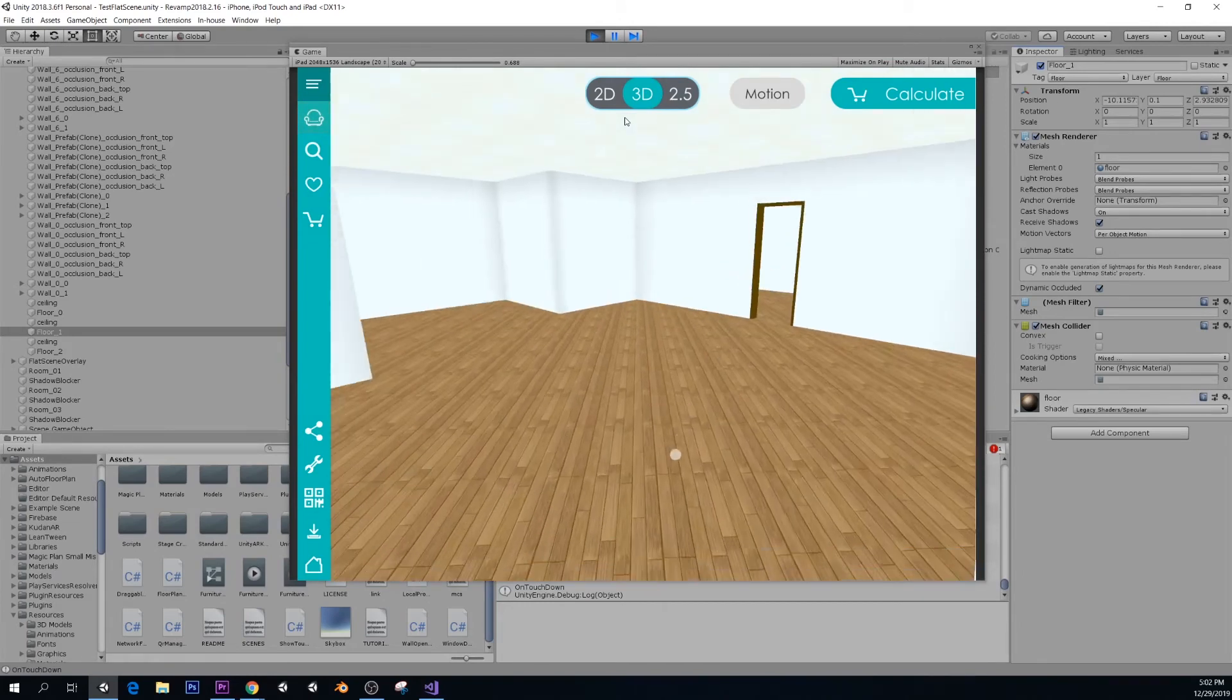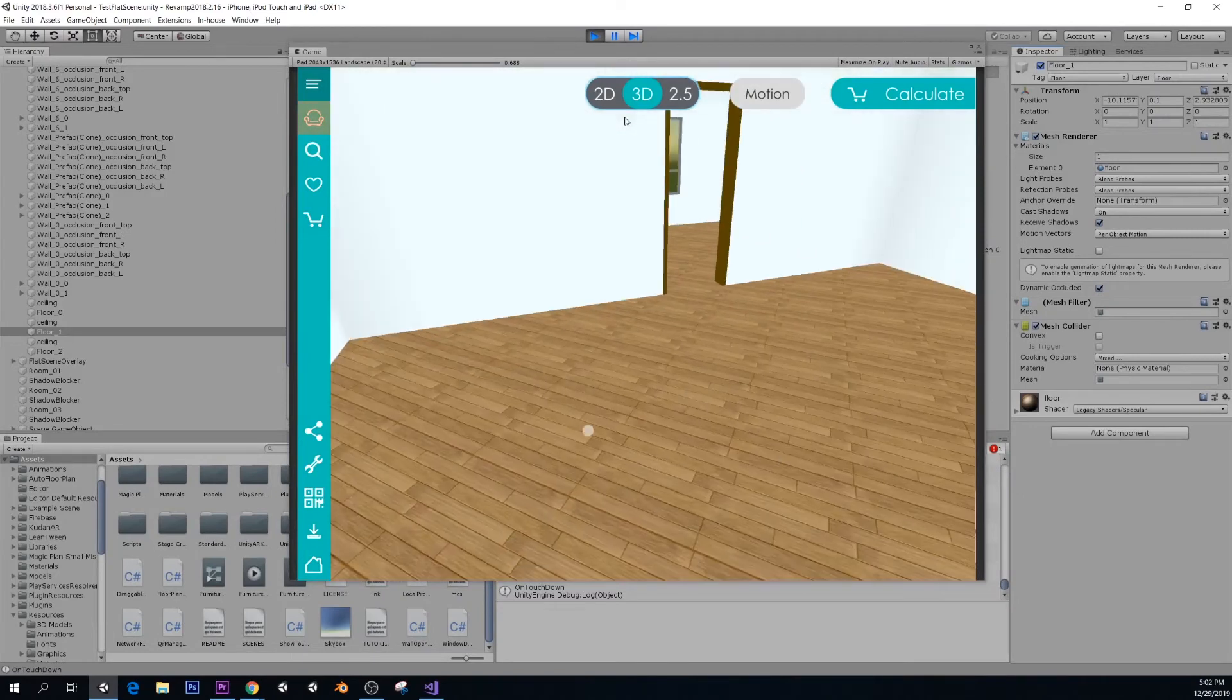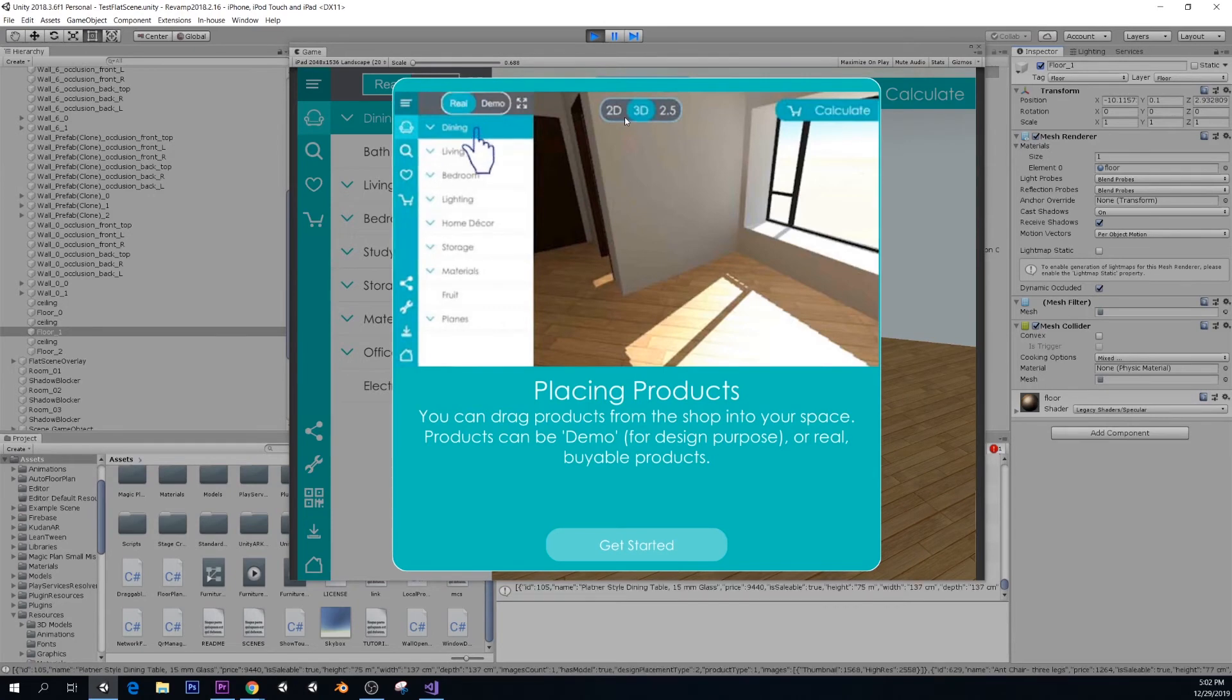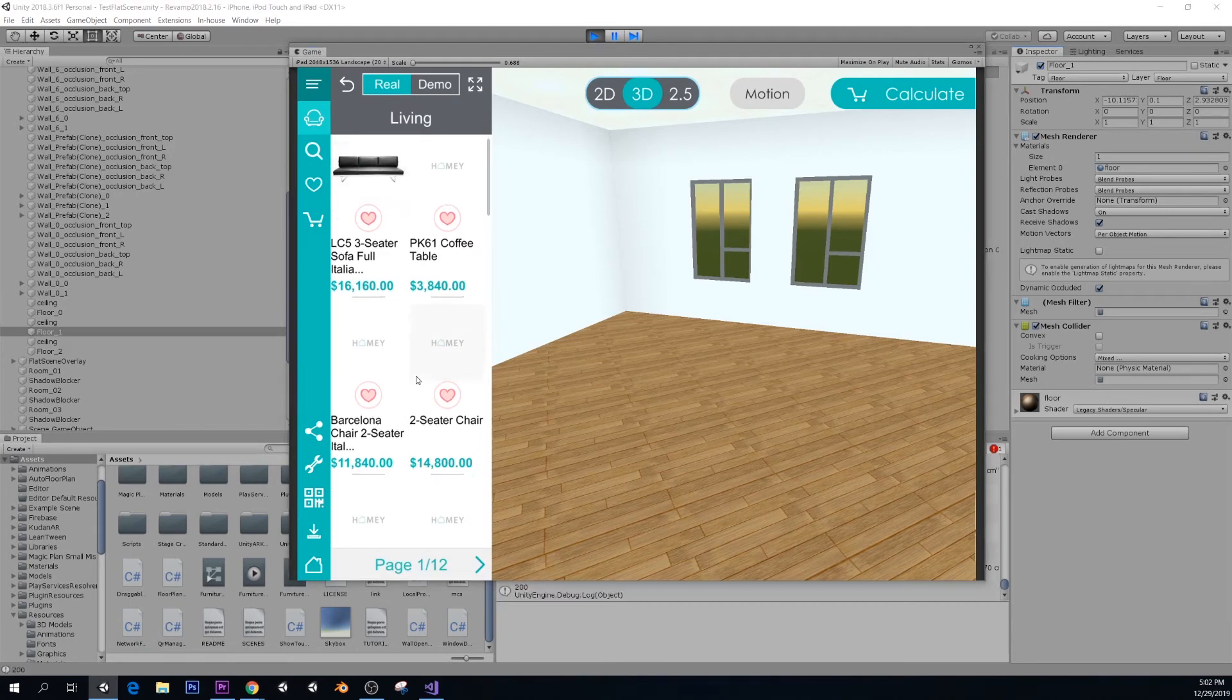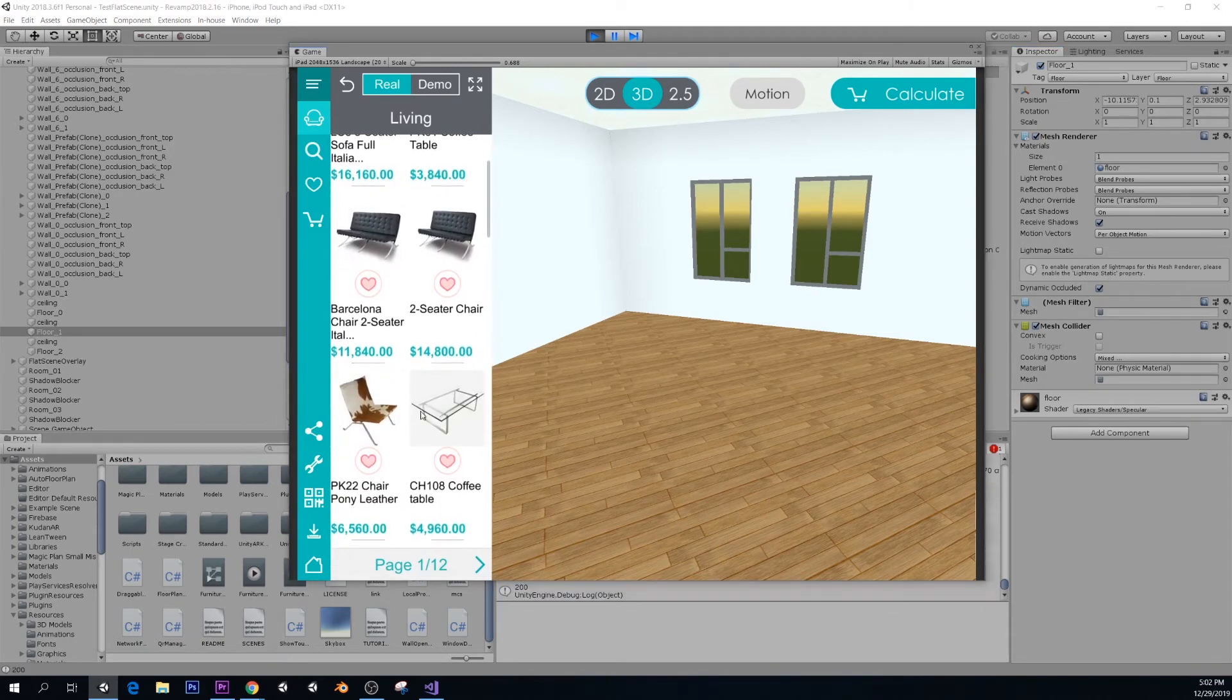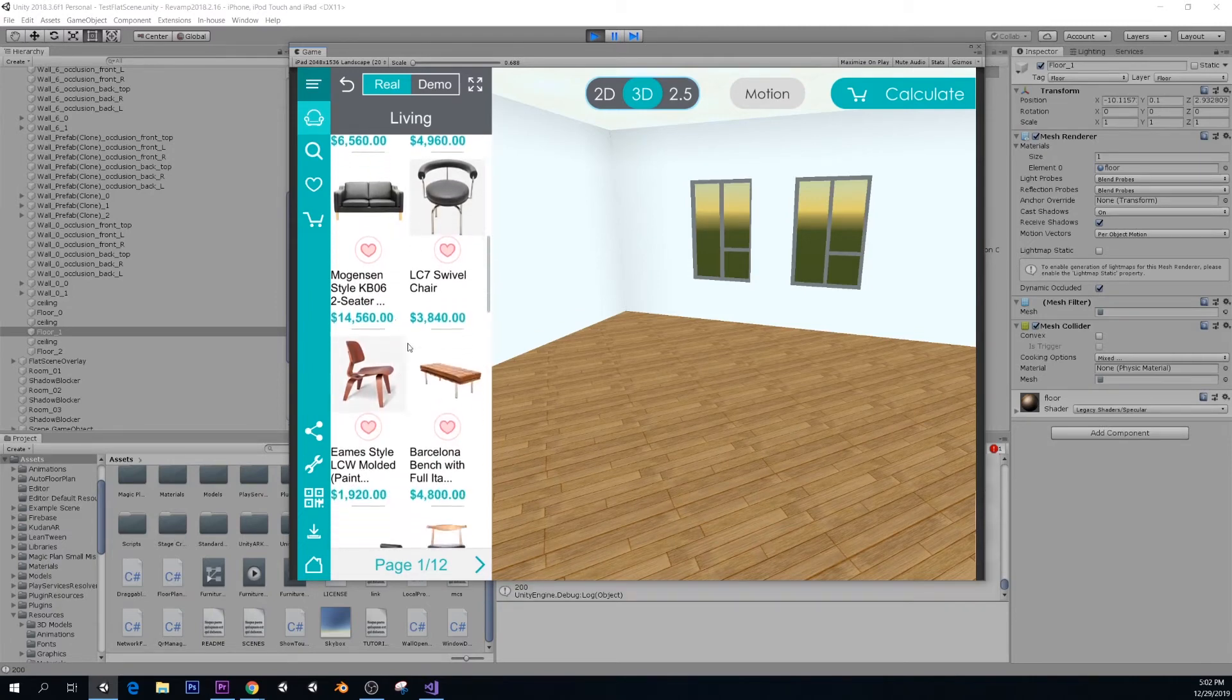Double-tap to move. Very simple. And now let's do some furniture. Here, a little tutorial again. I'm going to go to Living. And all these are real products, by the way. These are the companies that we collaborated with. Companies from Hong Kong. So these prices are in Hong Kong dollars.